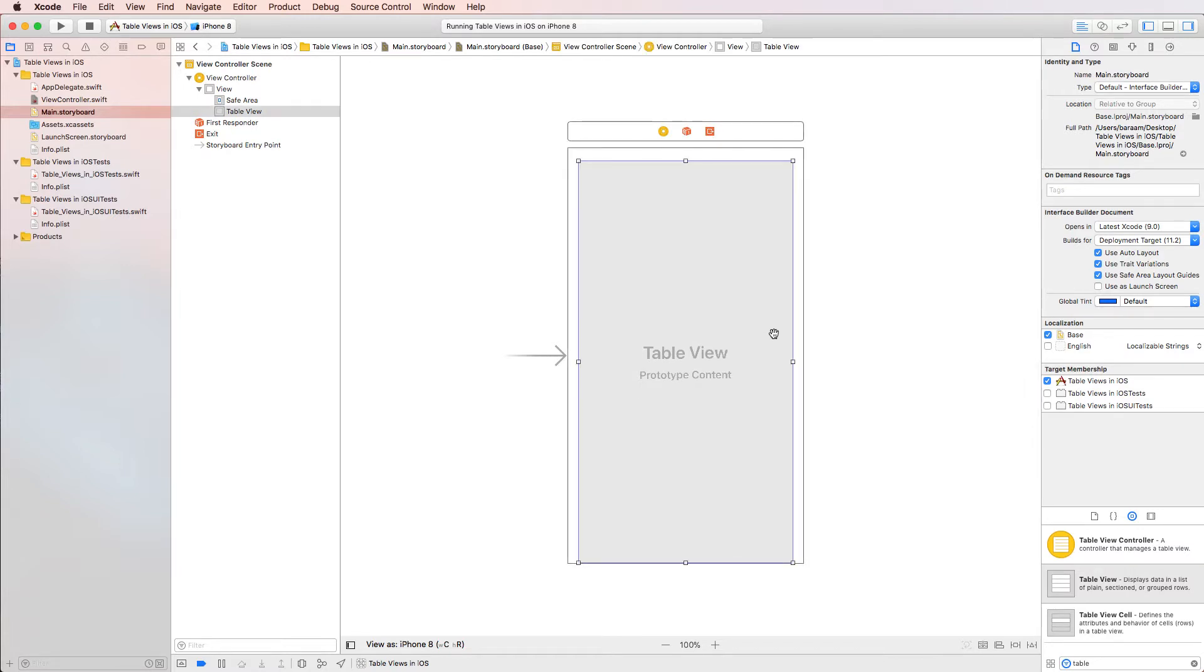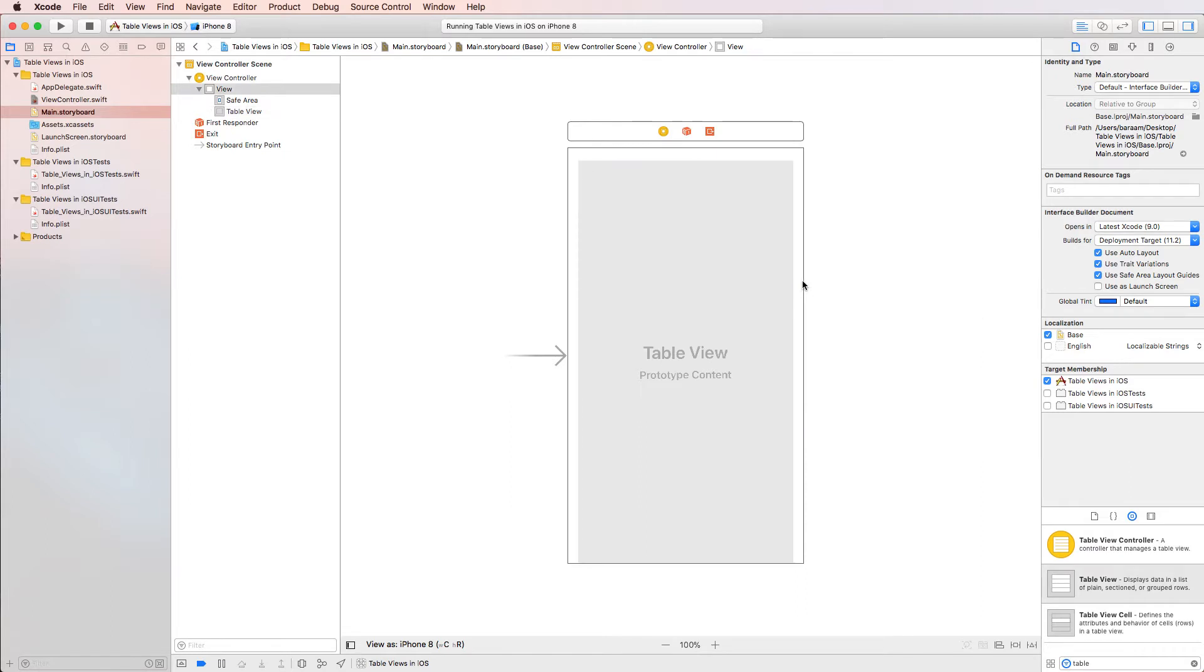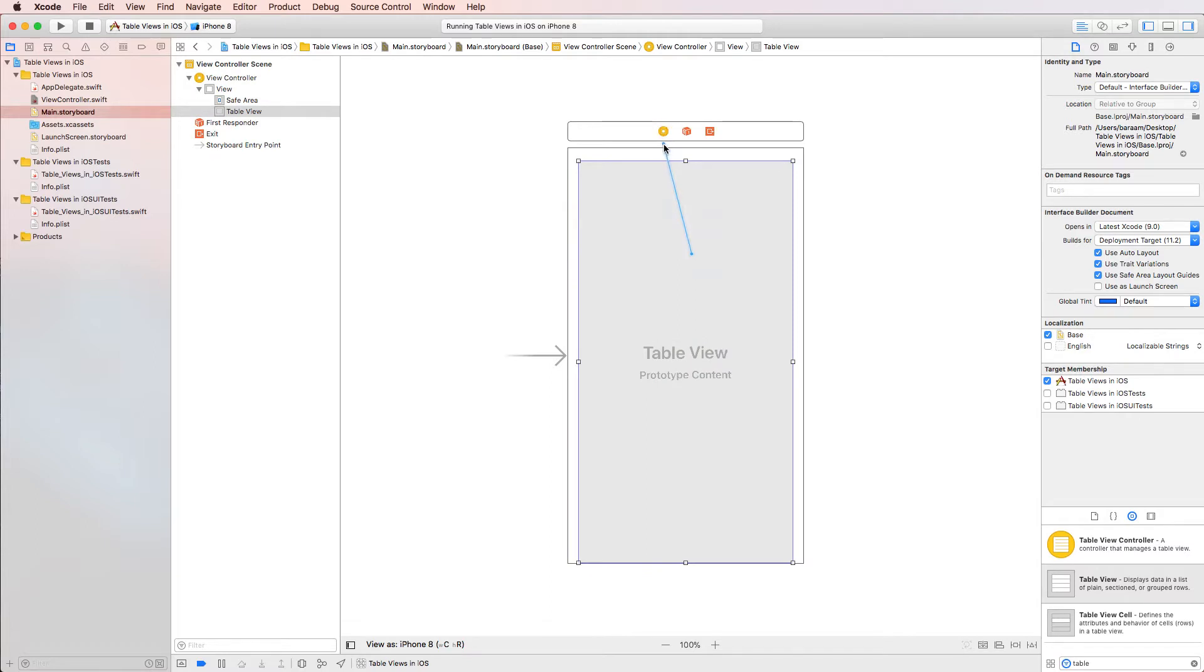So how do we do that? Well, there's a few ways you could do it. You could do it in code, but I find it much easier to do it in a storyboard just because it's much easier and drag and drop. What you want to do is select the table and right click and drag to this orange icon, which is your view controller actually.